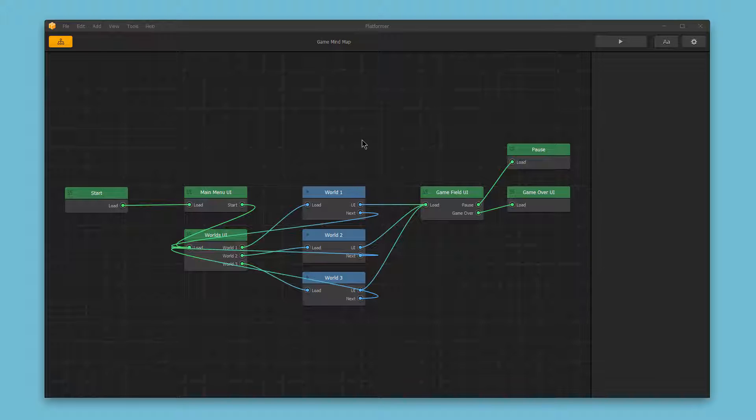As you see on the menu editor, we have two major types of nodes. Blue nodes, which are game world nodes, and green nodes, which are UI or user interface screens.